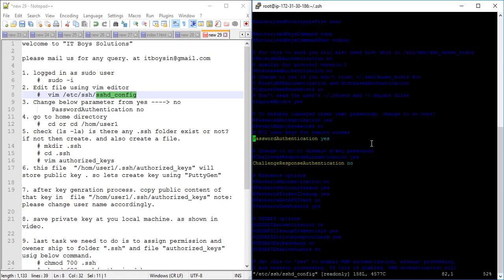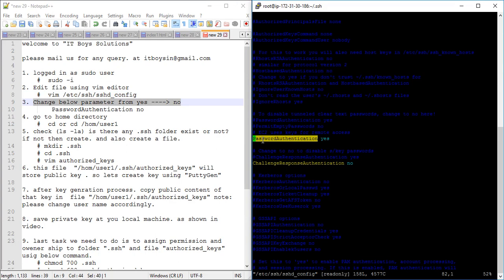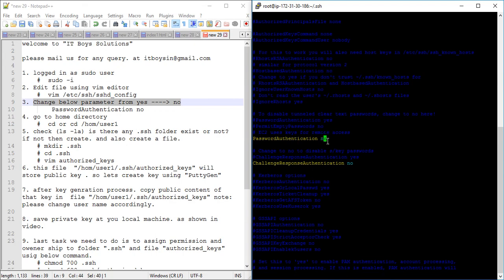Inside the file, change the parameter PasswordAuthentication from yes to no. Currently it is set to yes, which is why we are able to log in using password and username. We will change it to no and save the file.